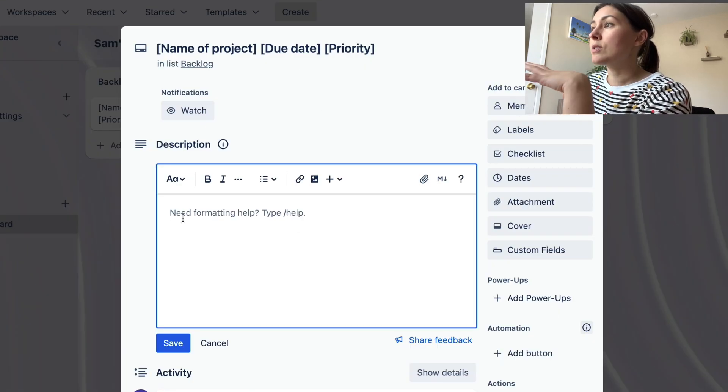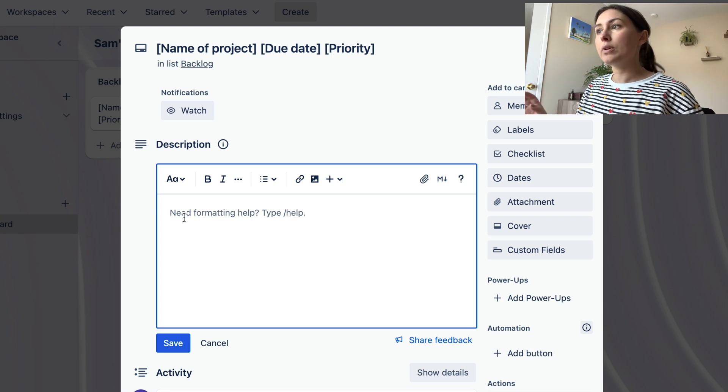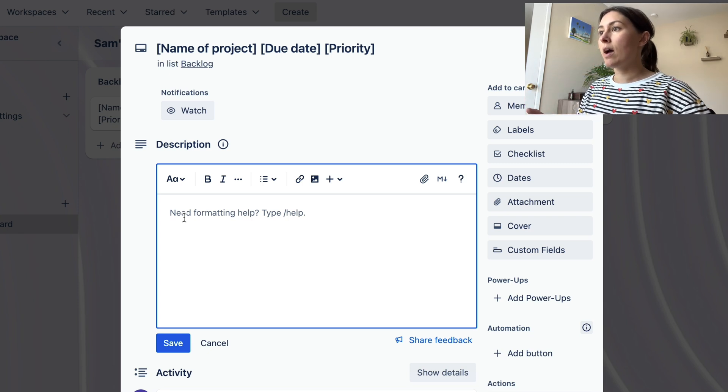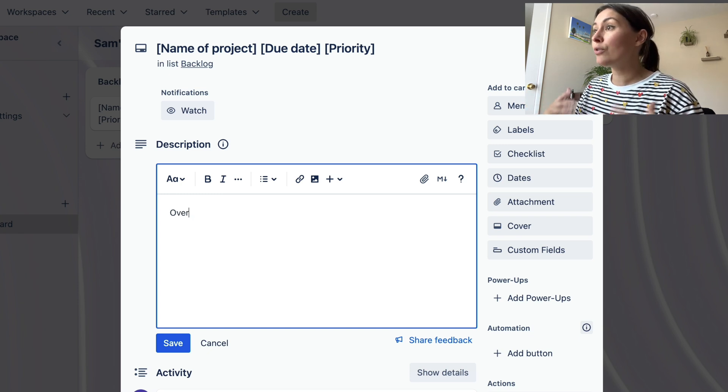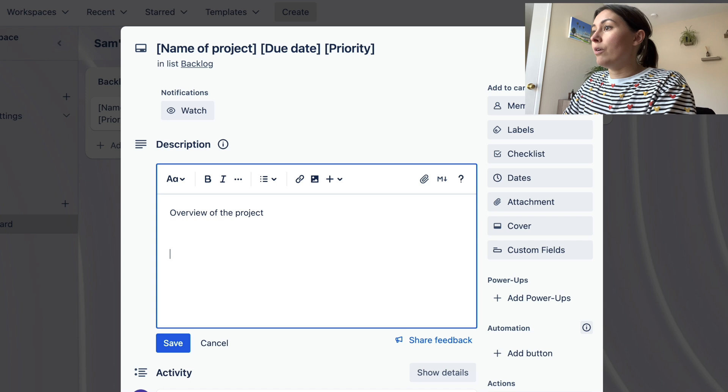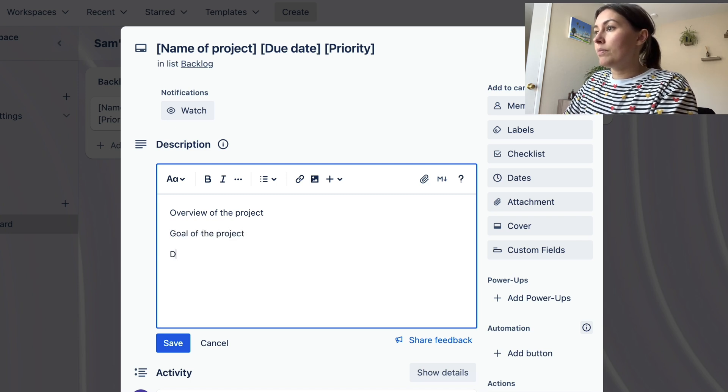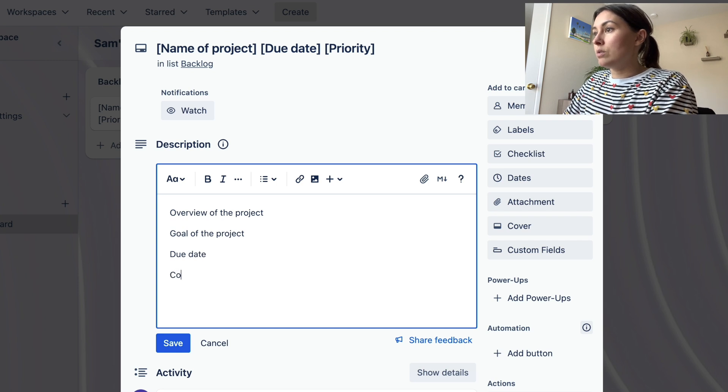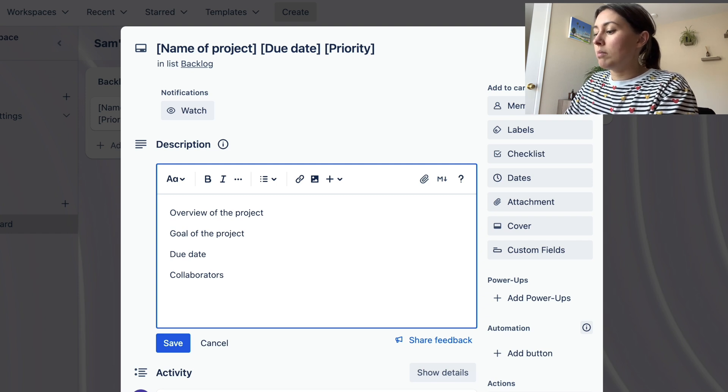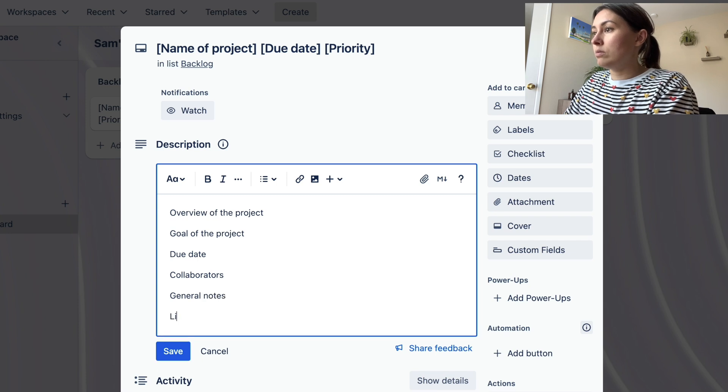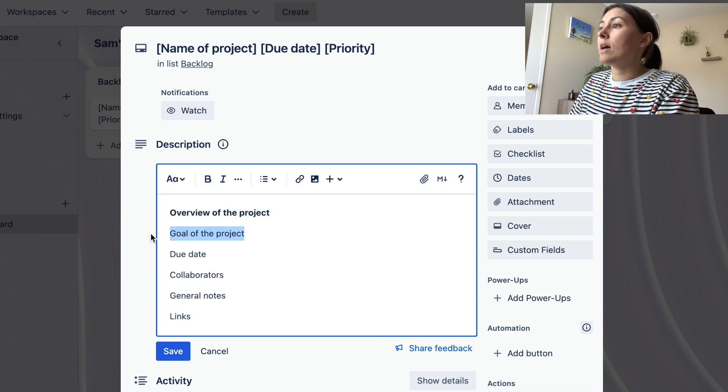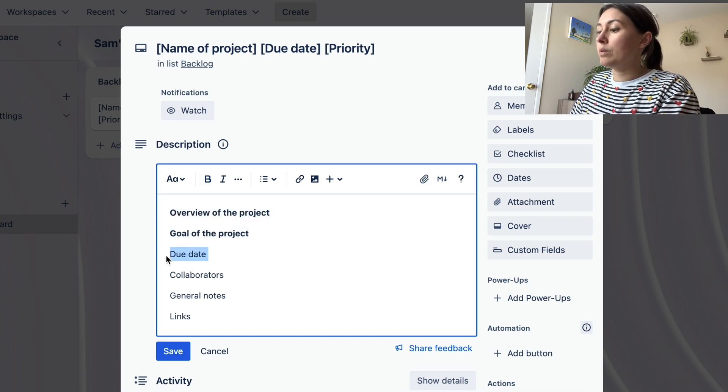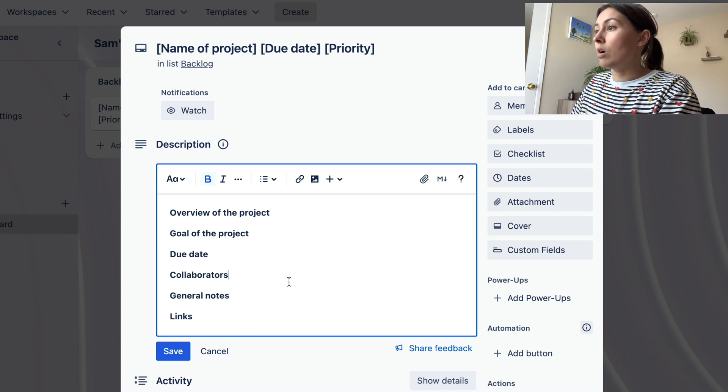All right, so here's where I'm going to be editing the template for the card. So generally what I like to have in the description and all the information that I need for a project is: I like an overview of the project, goal of the project, due date, collaborators, and then I like general notes, and then I like to include links. So all these I will include and I need to make sure I get all these as I'm building out the card for each task that I get.